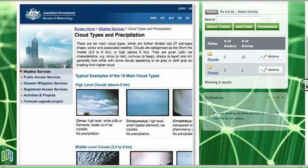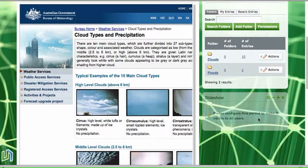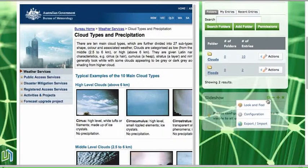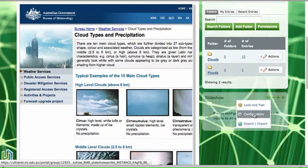Our slideshow says that we need to configure the portlet to make it visible to users. So I need to go to the configuration button just here and click on that down to the configuration tool.